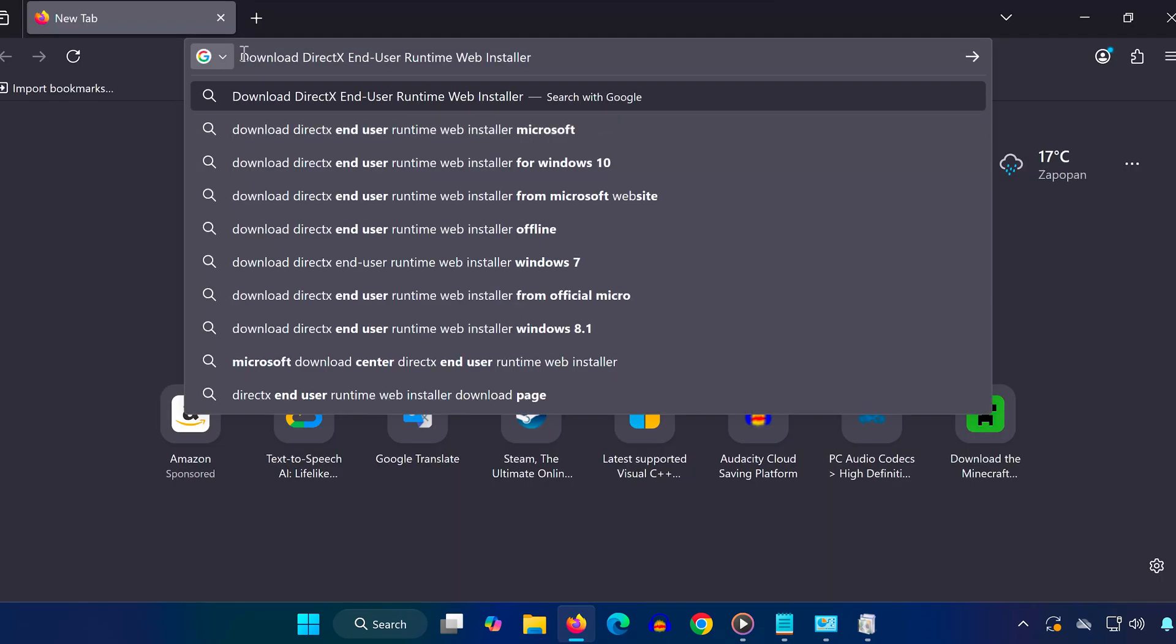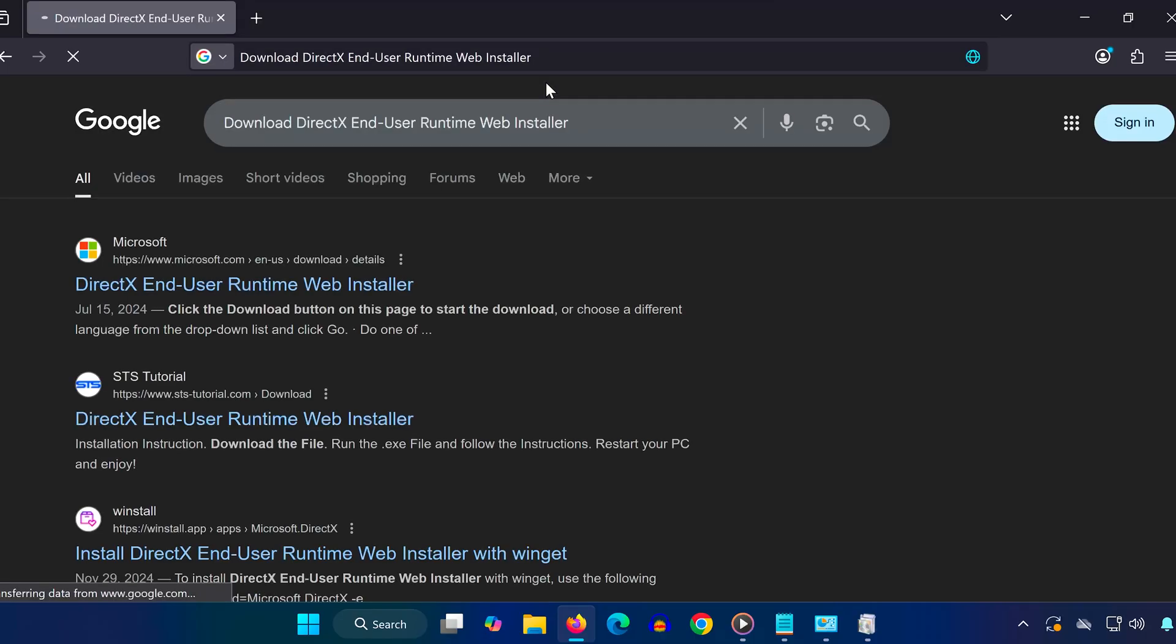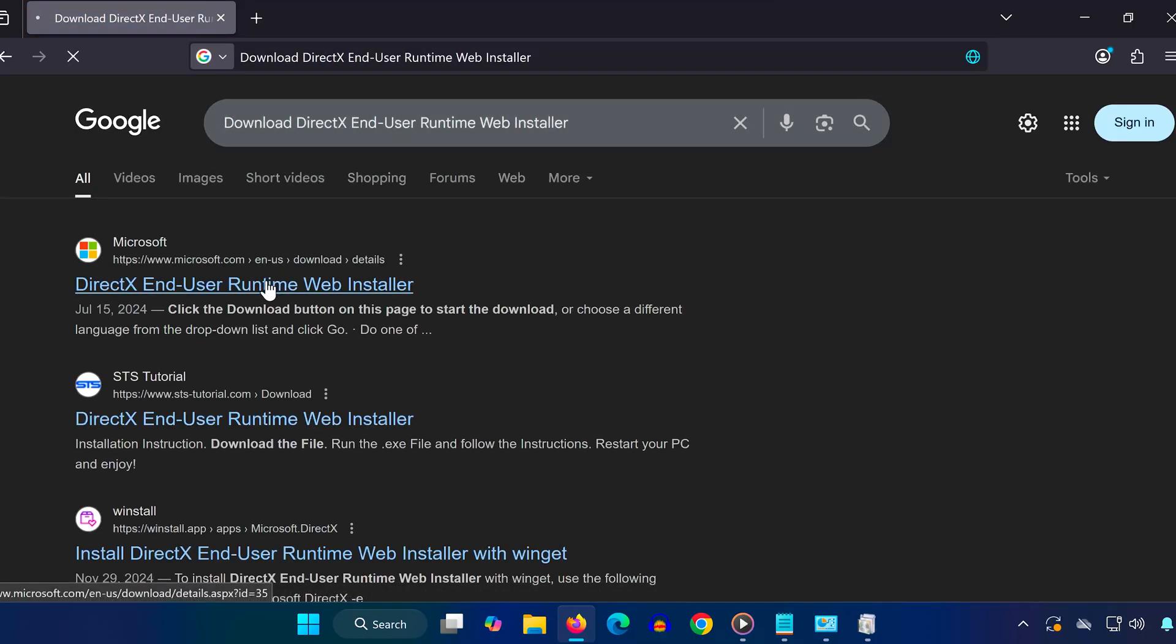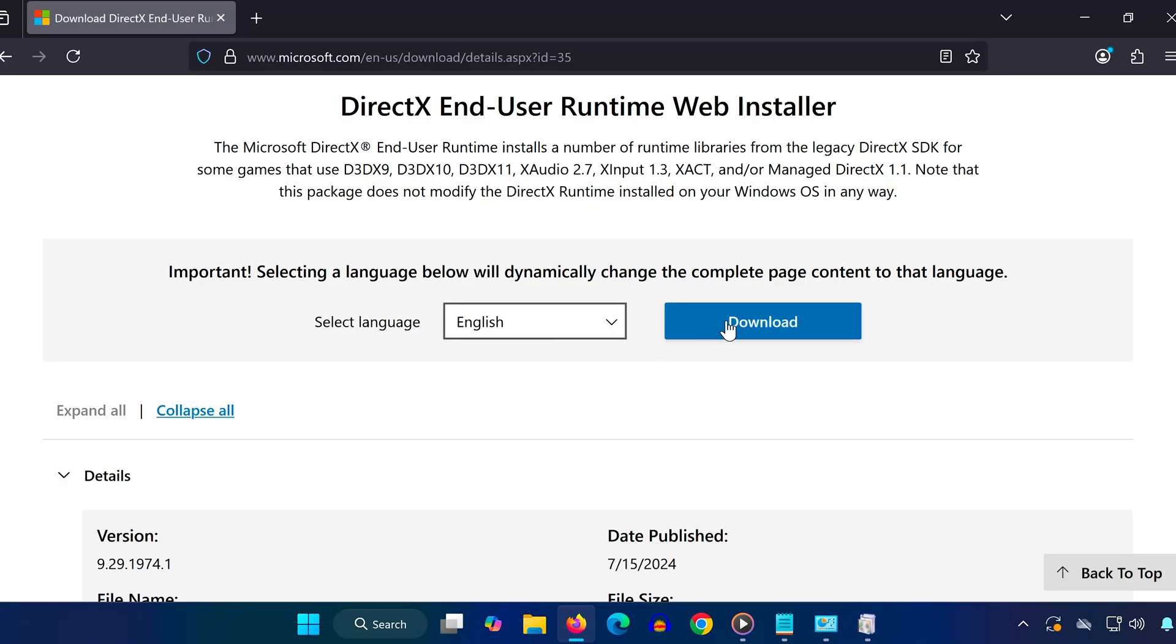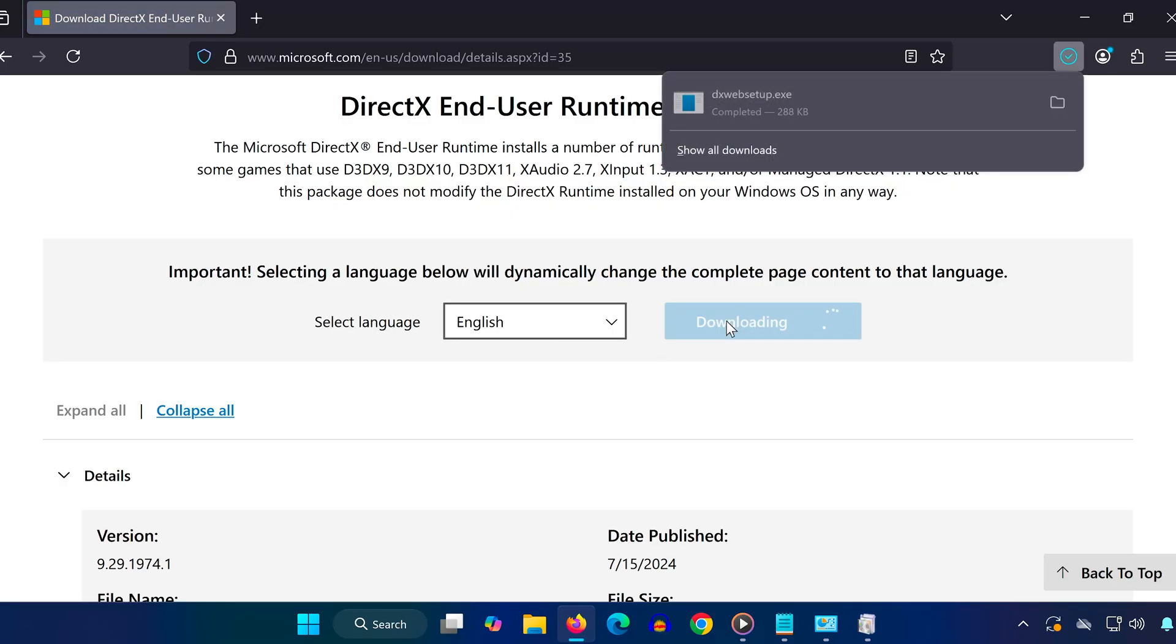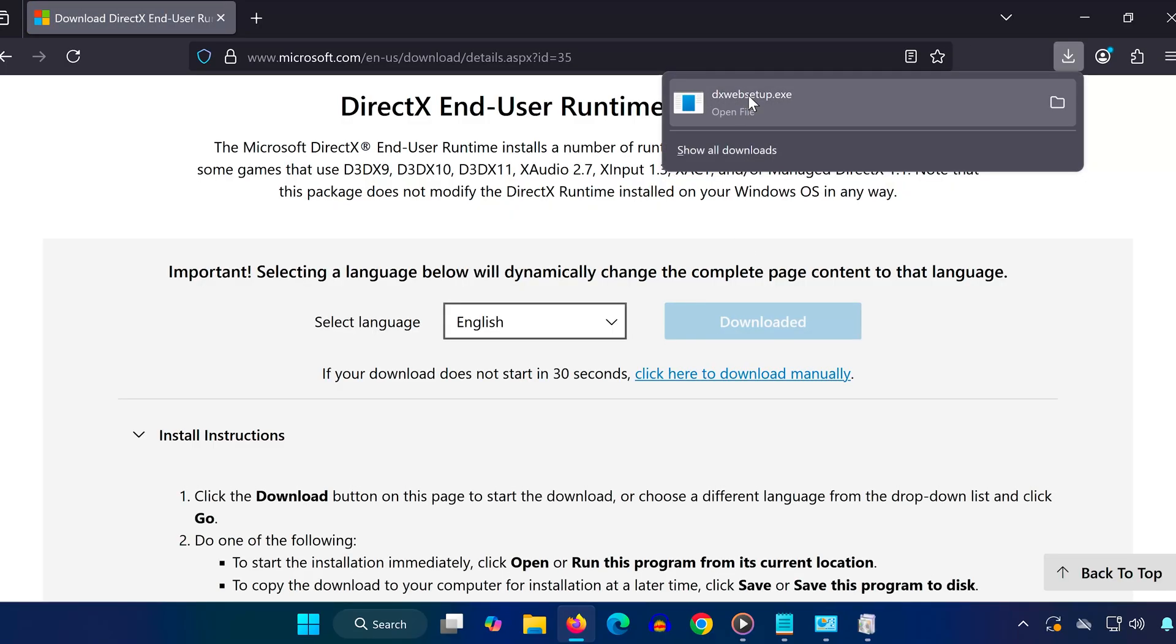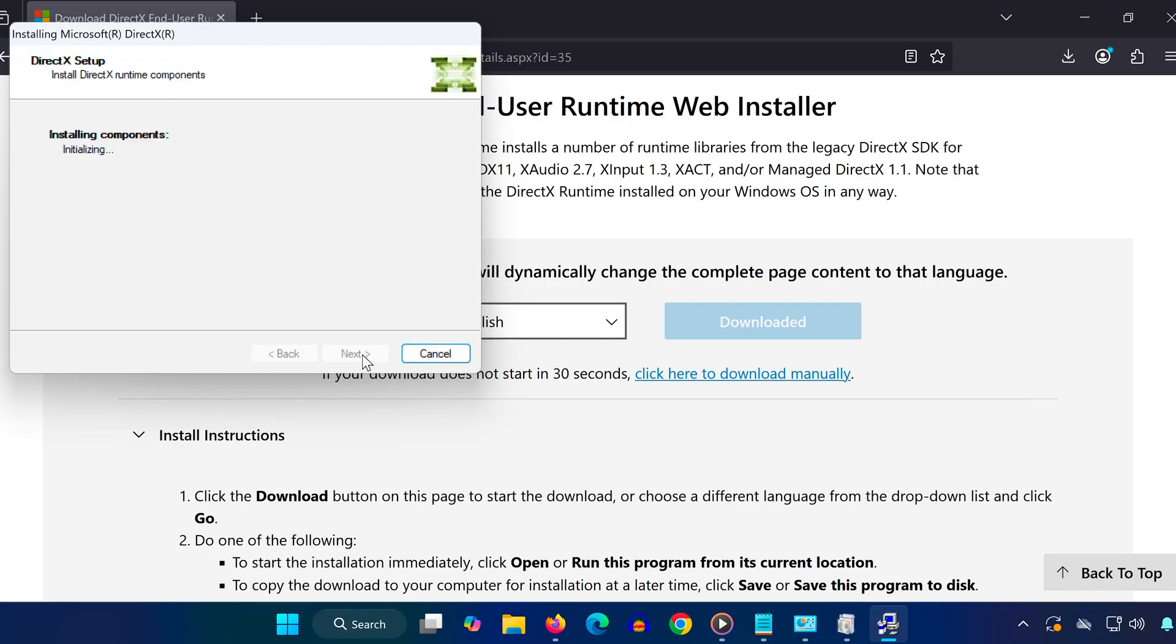Now let's get the latest version of DirectX from Microsoft. Open your browser and search 'Download DirectX End-User Runtime Web Installer.' Click on the official Microsoft website from the results. Click the Download button, and once it's finished, open the installer. Uncheck the option that says 'Install the Bing Bar' unless you want it. Click Next, follow the prompts, and wait for the setup to finish.